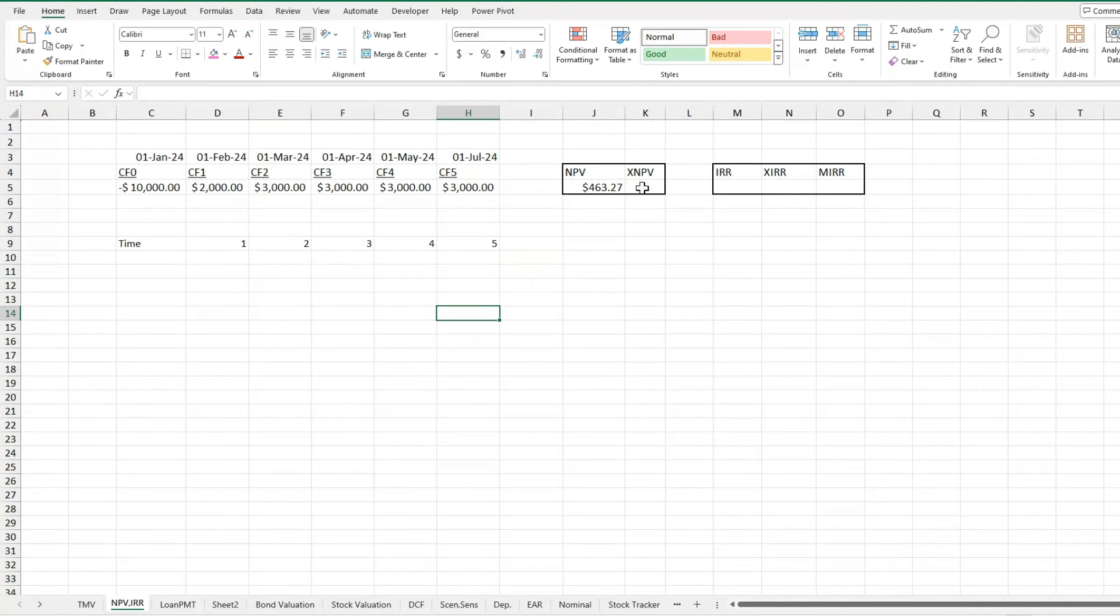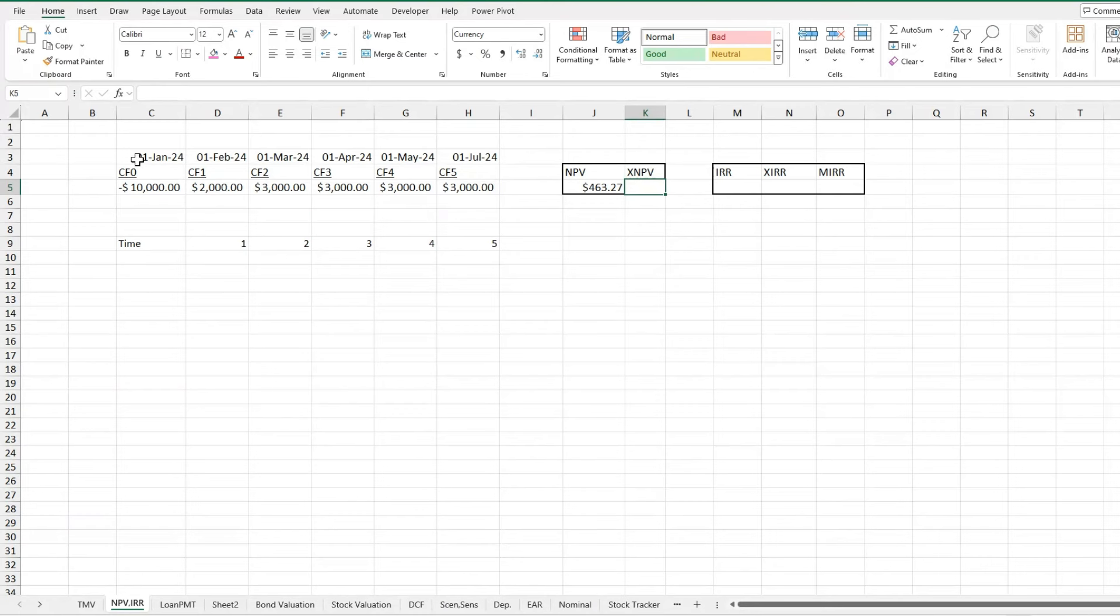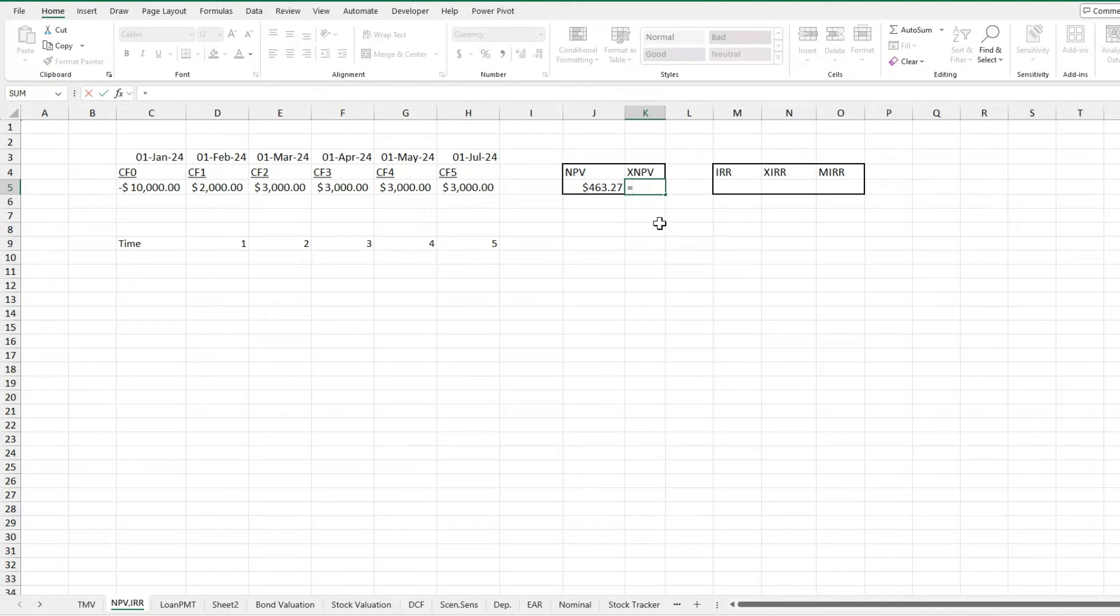So now for our XNPV, say that our cash flows aren't all at equal intervals. So right now it's assuming these are all at equal intervals and it's all by year. Now I have it by a month and I have it by one month and then it skips a month a year. And then two months later, we get our $3,000 back. What does this do to our net present value?